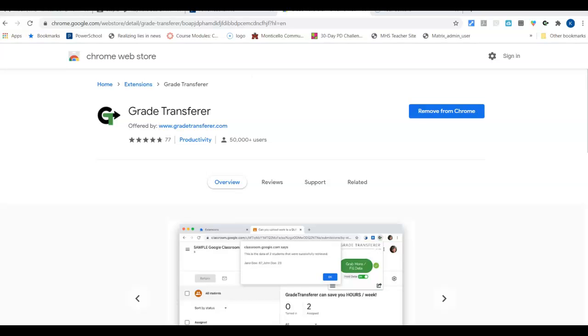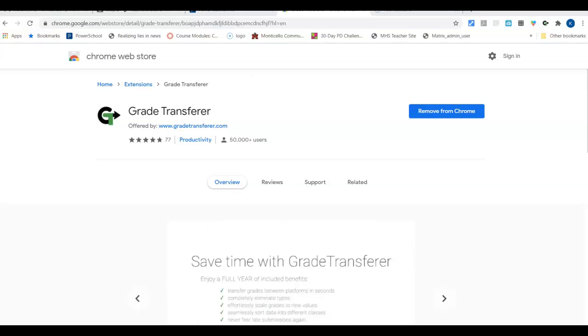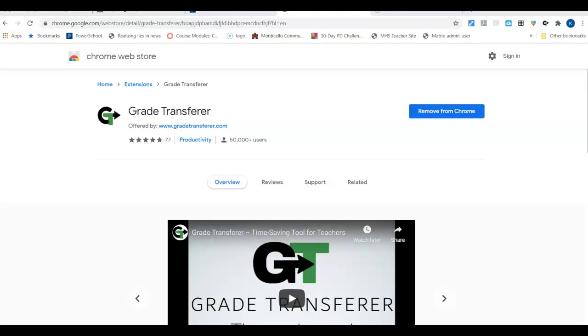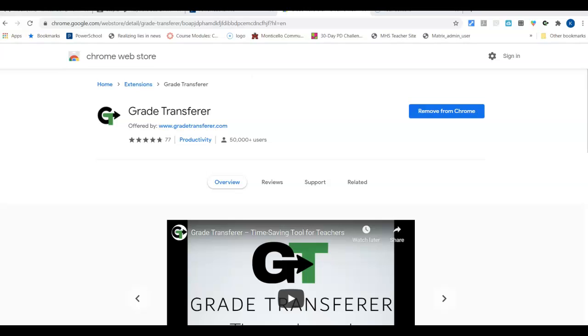This video is about the cool tool Grade Transfer. Grade Transfer will take your grades from Google Classroom and put them into PowerSchool in just a couple of clicks, saving you time.